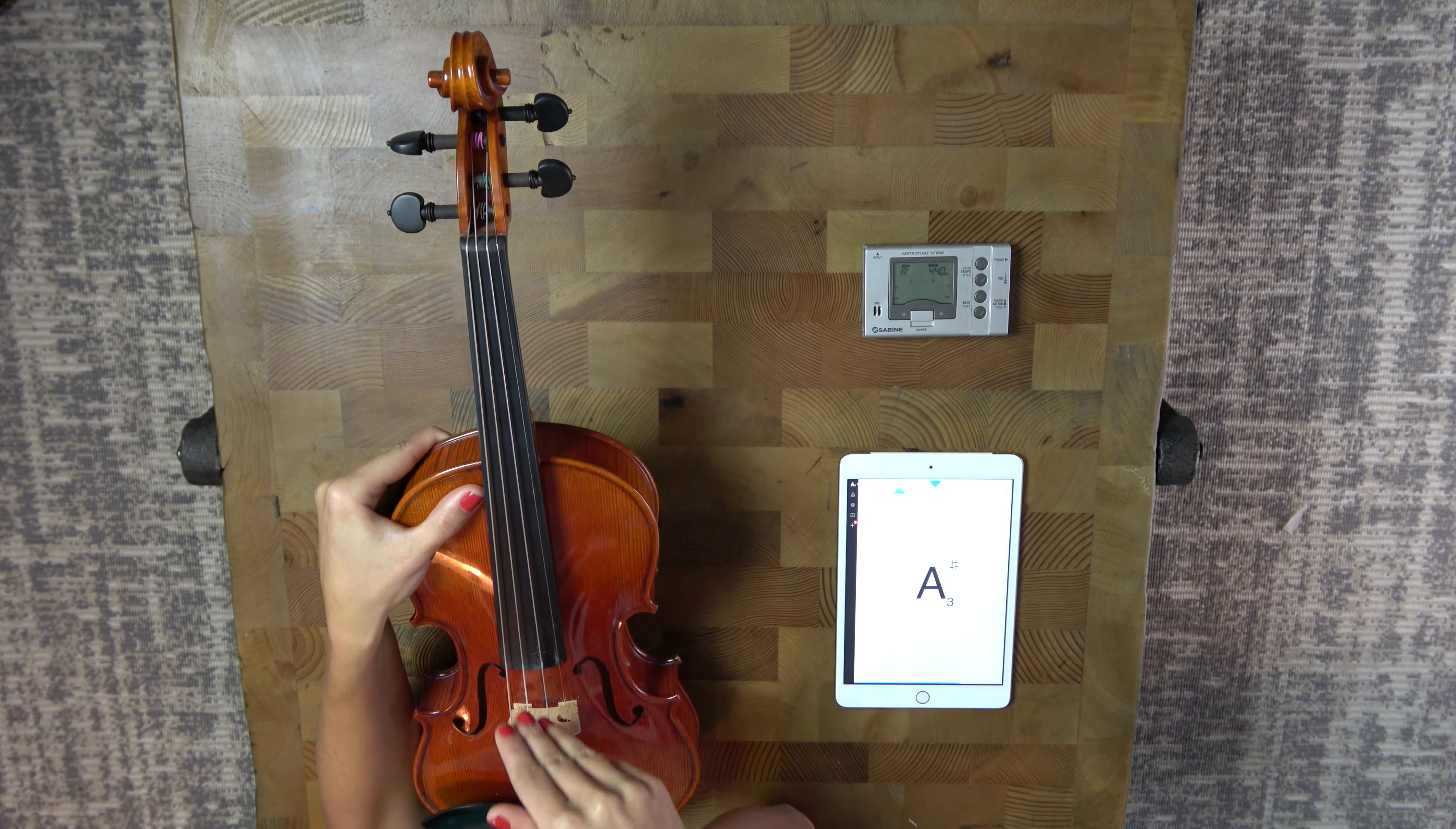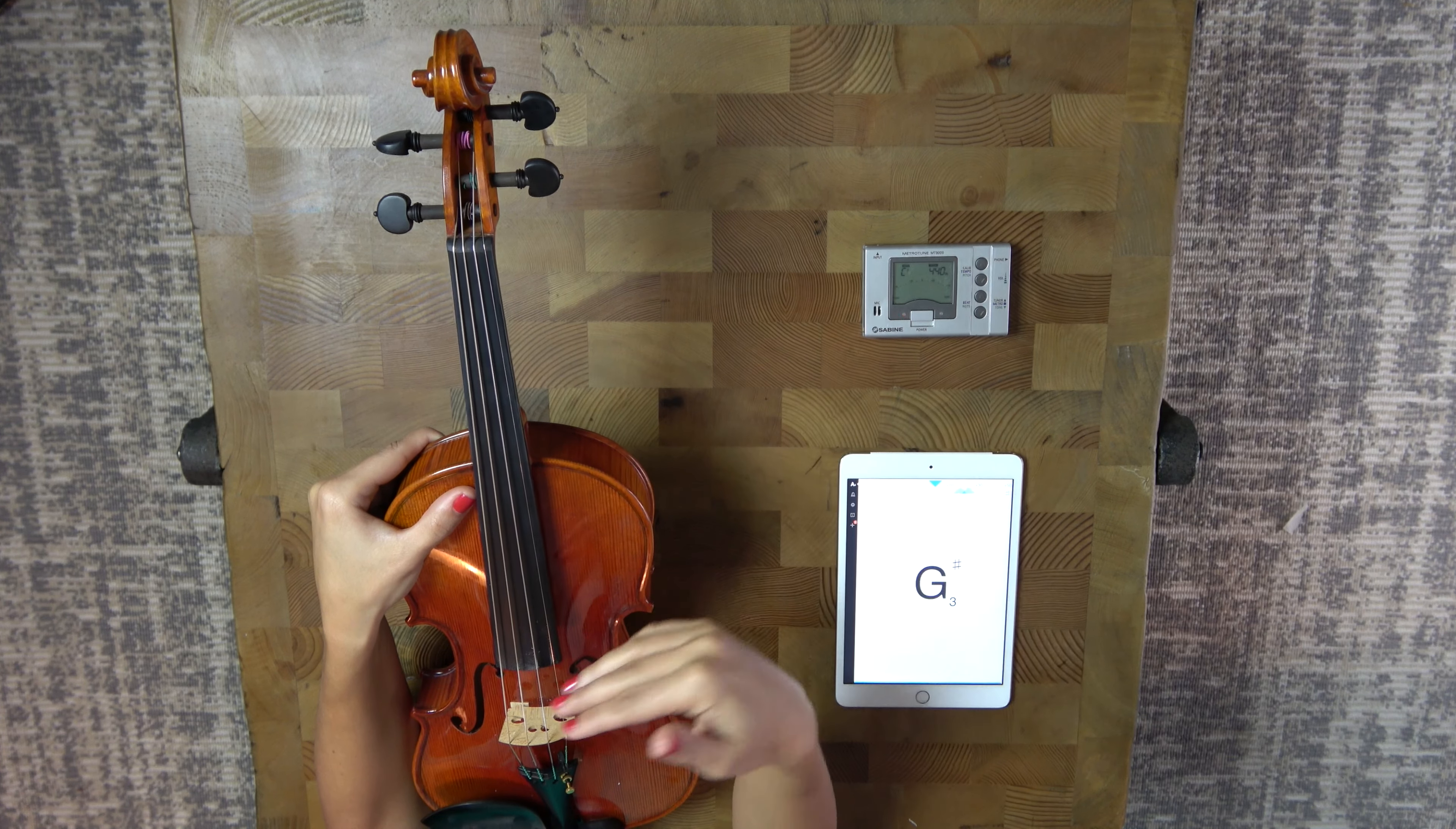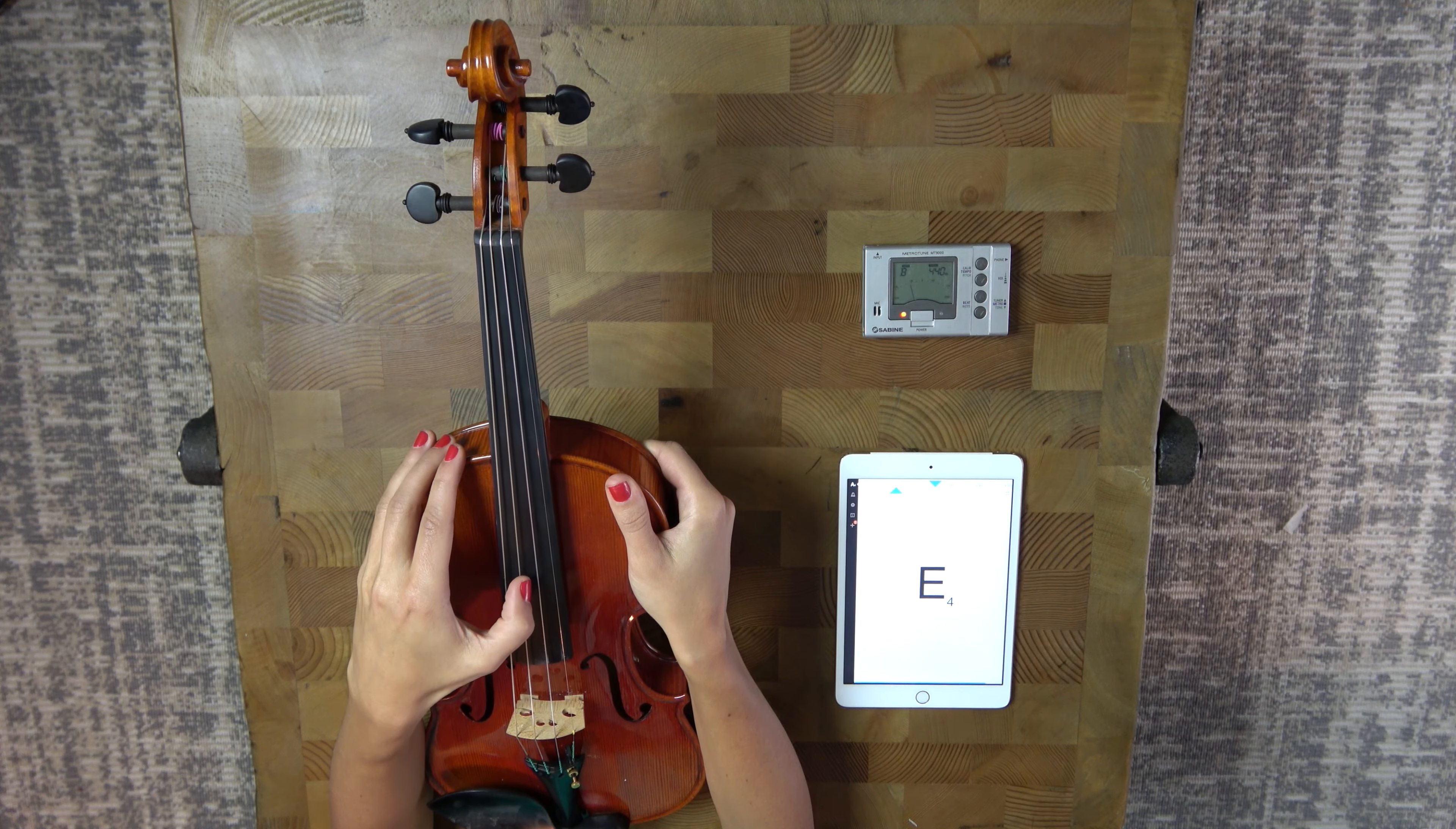Okay, now that we have the A string done, let's go on and I like to do the D and the G first and then move on to the E. So the way that we tune the D and the G is the same as the A. We just hold the violin with our right hand and use our left hand to tune. So let's see what the D string sounds like for now.